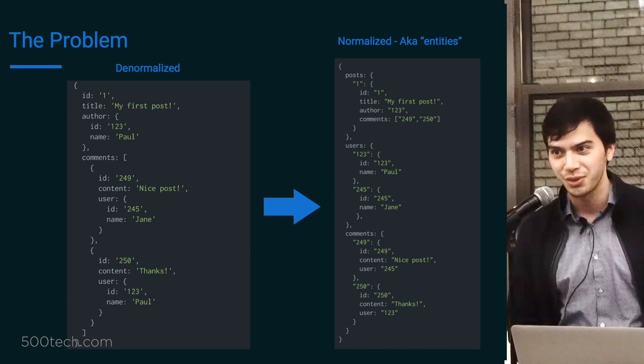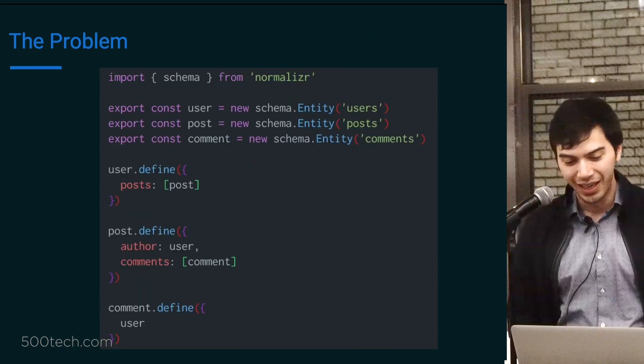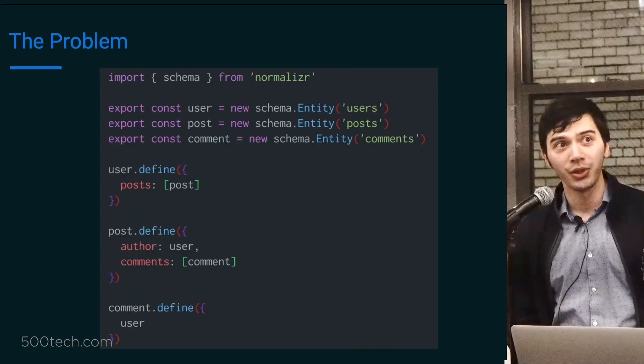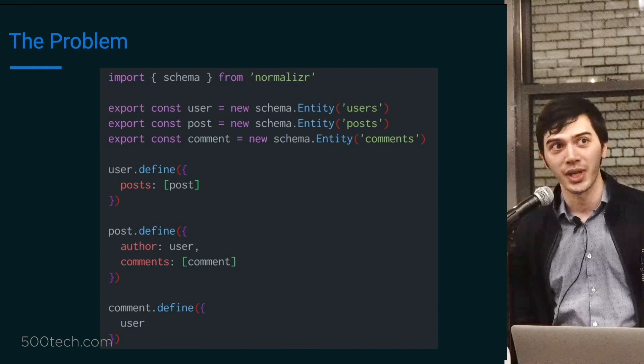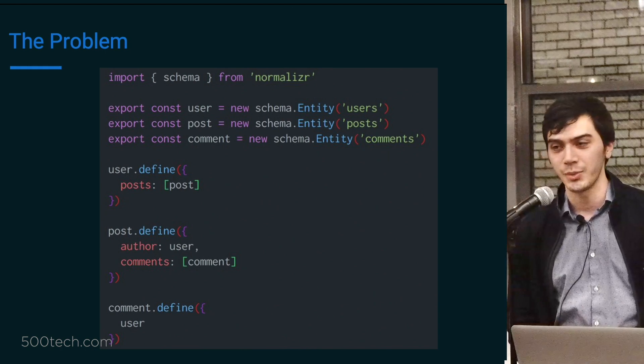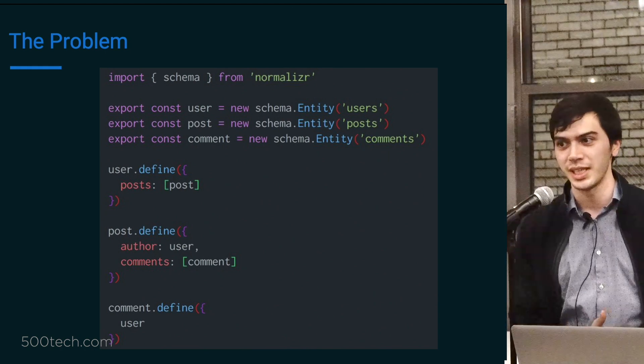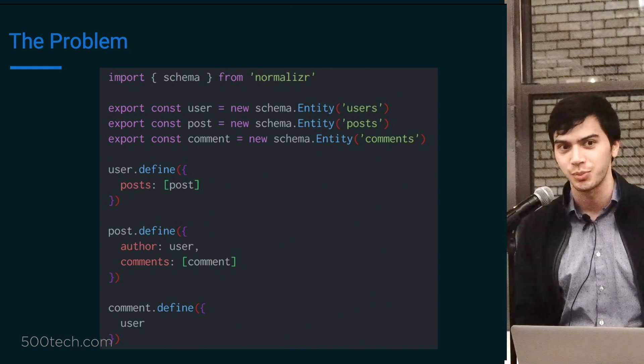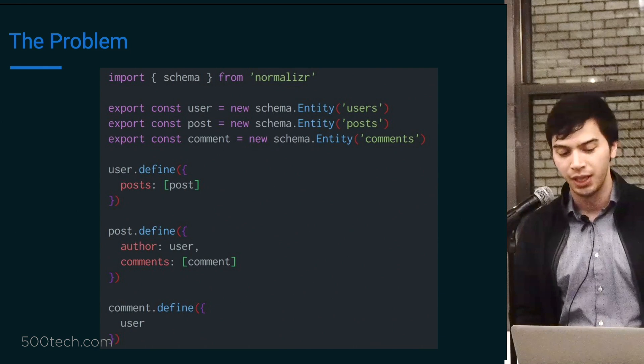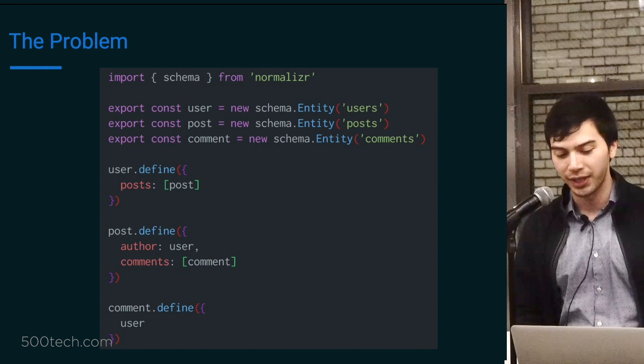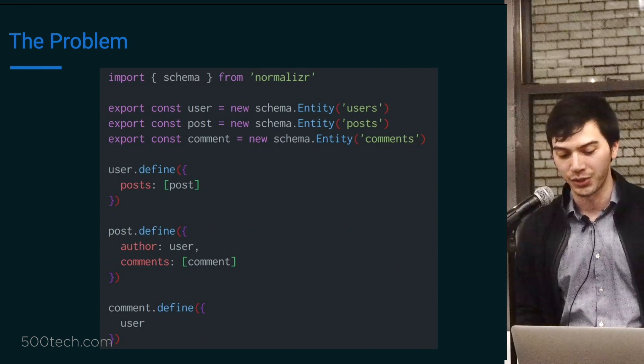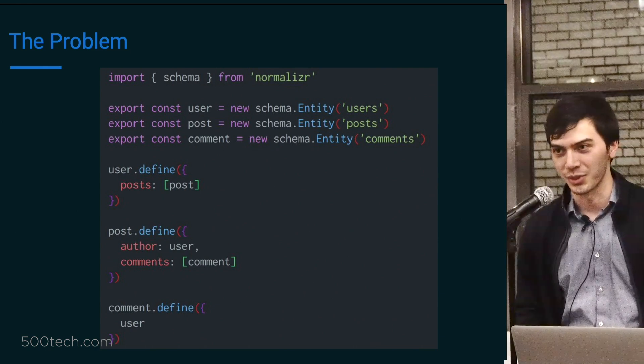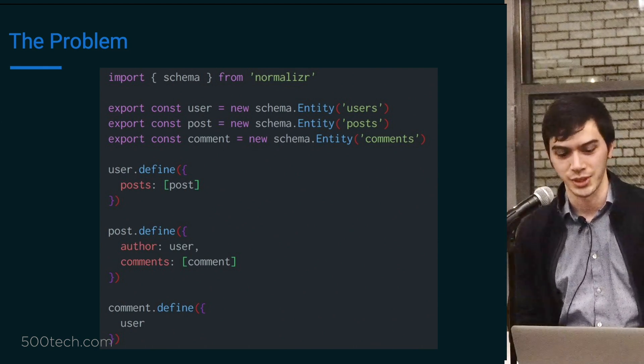And what Normalizer does is it takes your denormalized data, so this nested JavaScript object, and turns it into normalized data. So it'll extract out each of the different types of objects here and put them in these pseudo tables in your Redux store. The nomenclature they use is entities in the Normalizer package, and so that's what I'll be calling them.